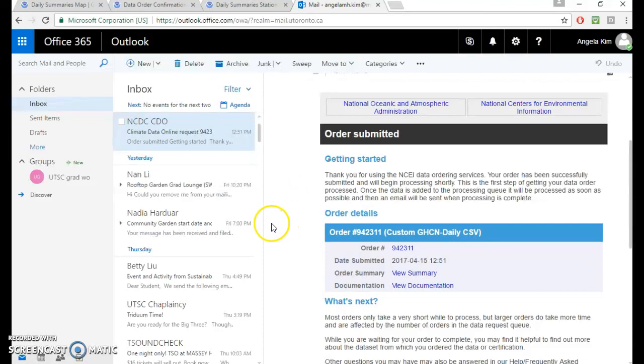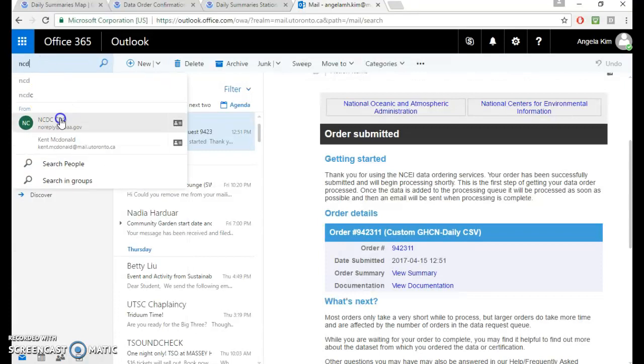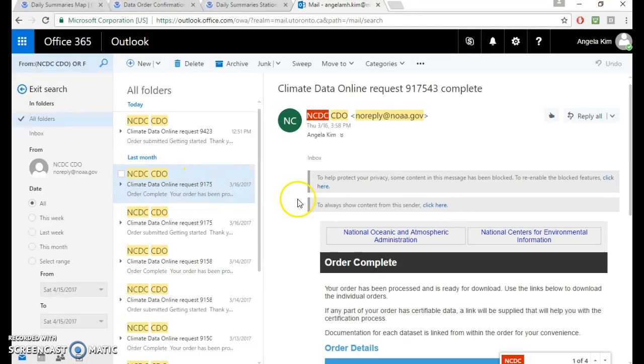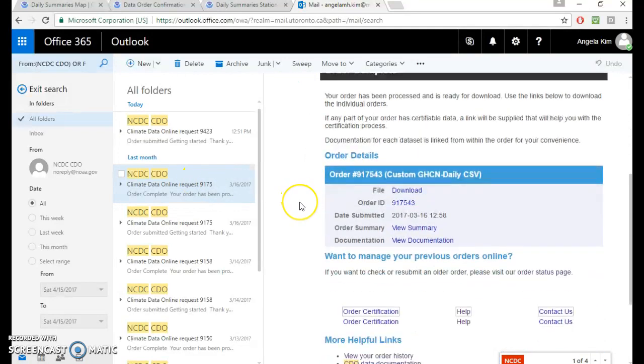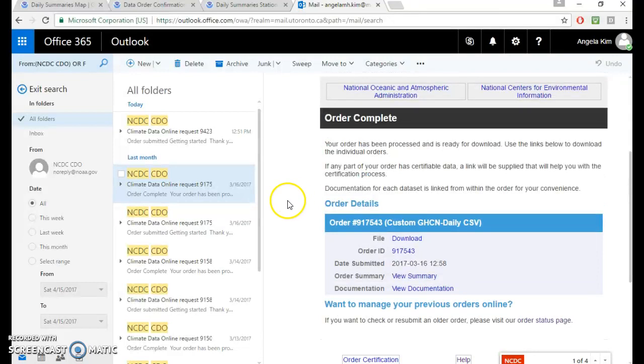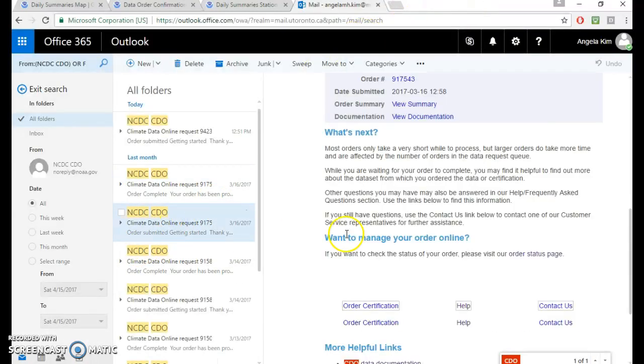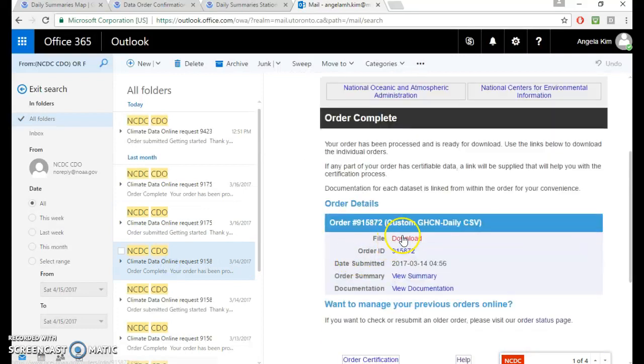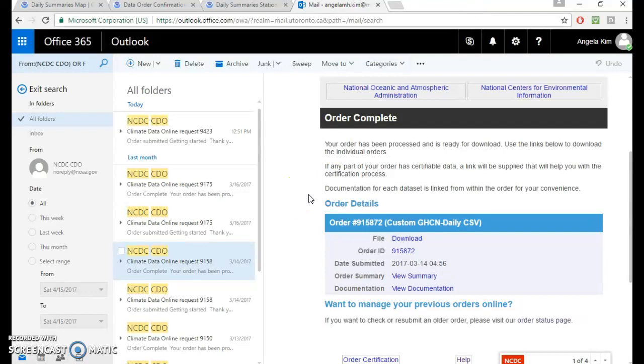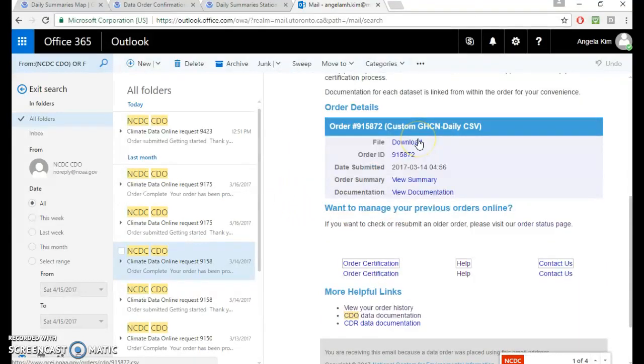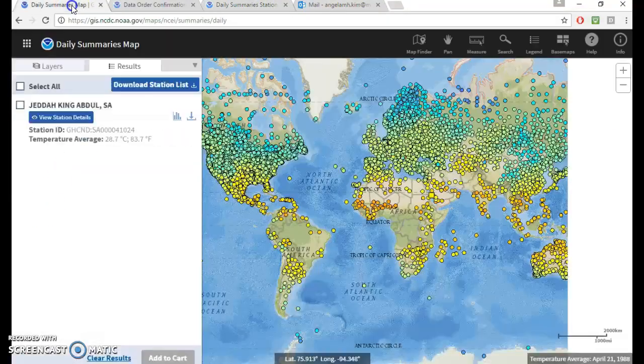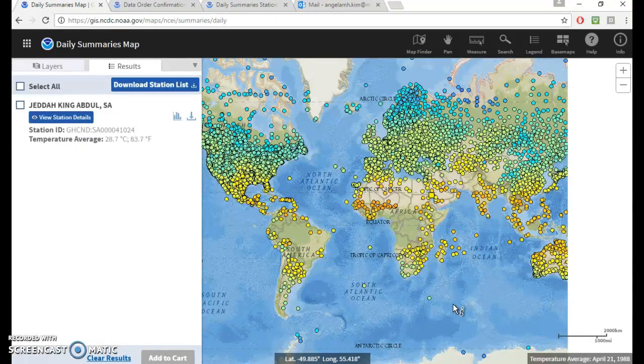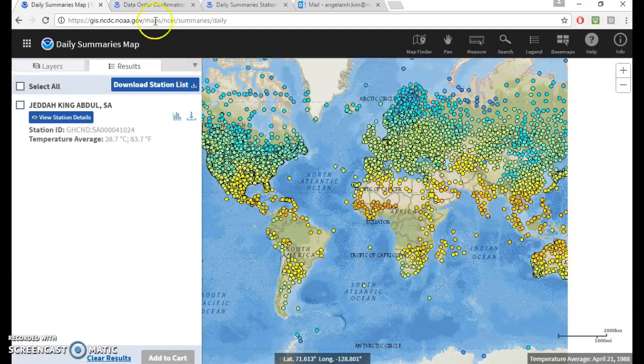And then you get another email saying your data has arrived. So yeah, this is what it will look like when the order arrives. And then here's a file. You can just download it. What I've done previously is just click on that and then you get a CSV file with all the data that you've requested. And then you can play around with it, see what years you actually have. Oftentimes the years they say they have, it's just empty data with NA values instead of actual recorded values.